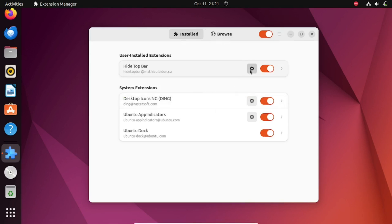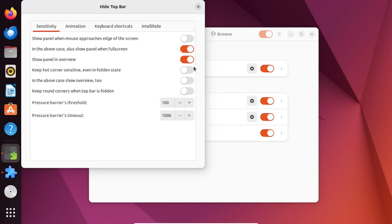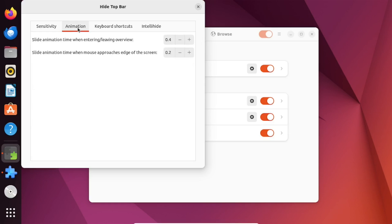By clicking on the gear icon you can go to the Settings window. You'll find options to customize the behavior of the Auto Hide feature. You can adjust the sensitivity, animation duration, and so on.